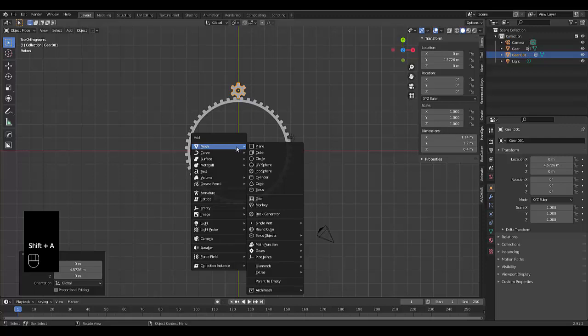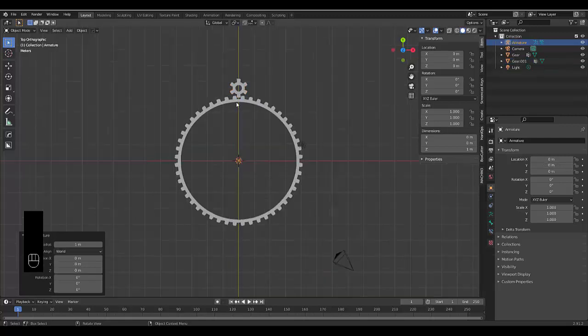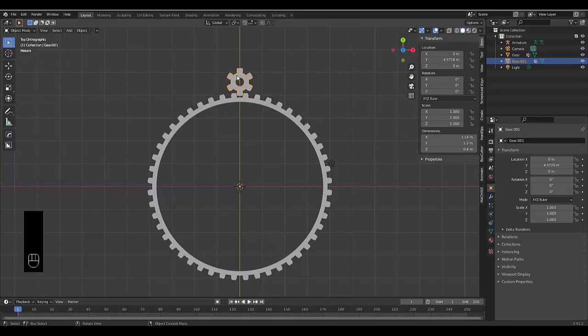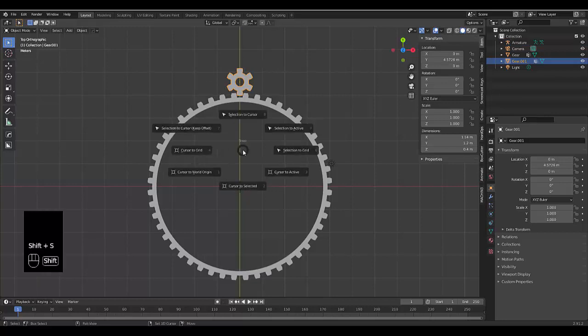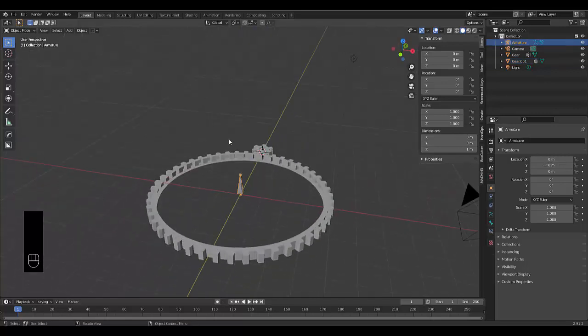Press shift A and we're going to add an armature. Select this small gear. Then press shift S and cursor to selected. Select this armature over here. Press tab.